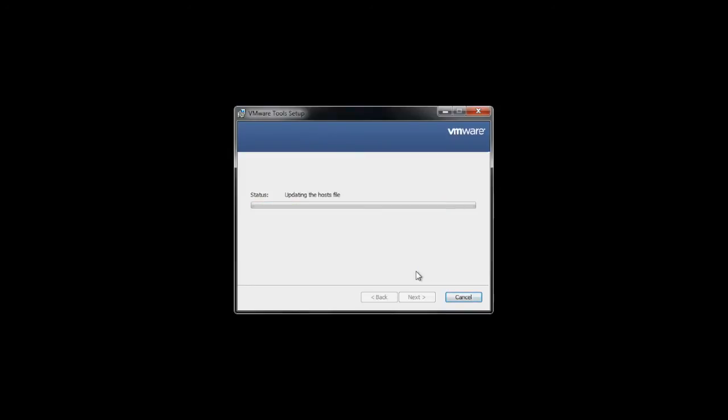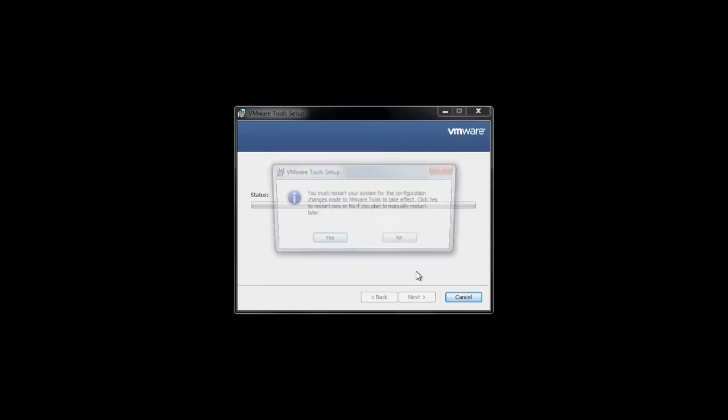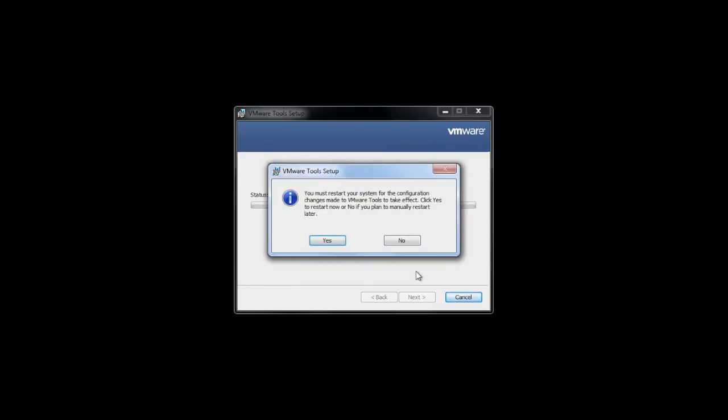If you haven't installed VMware Tools before, it'll run a script to automatically install it, which is what it's doing now. It might be confused since I already have VMware Tools, unless it's updating.